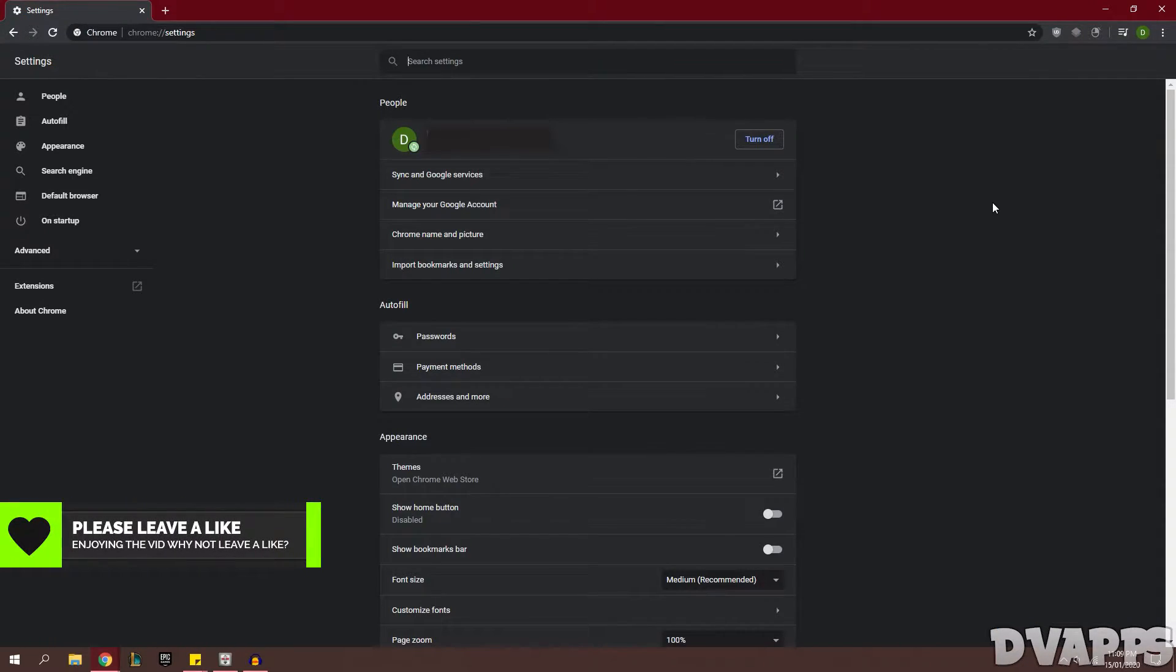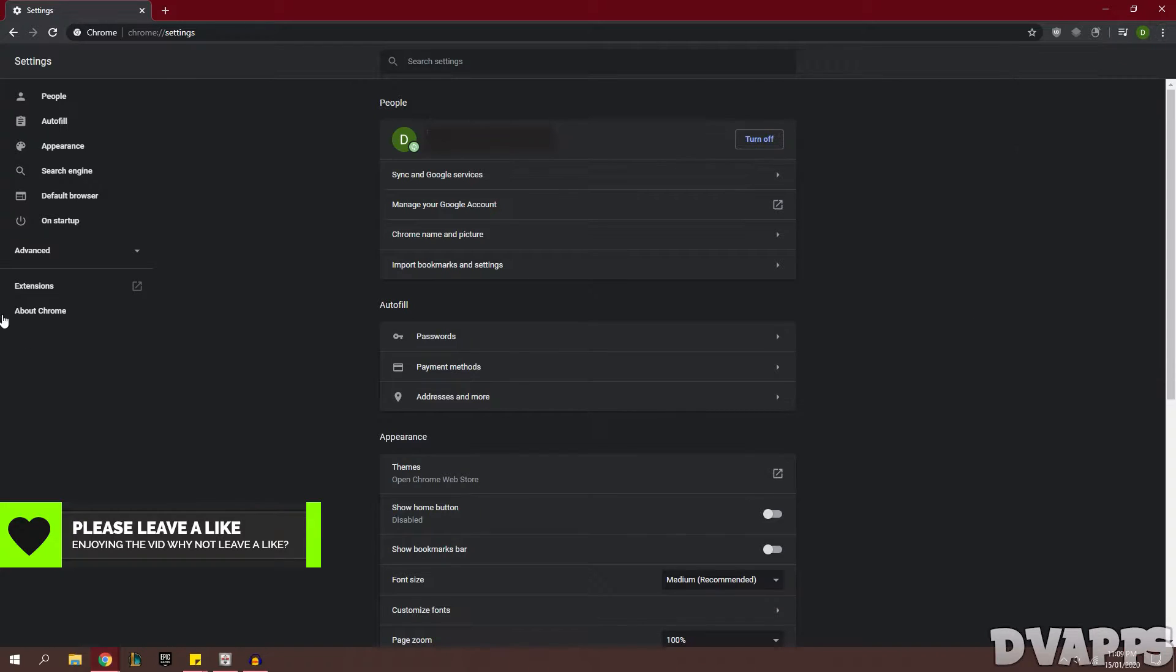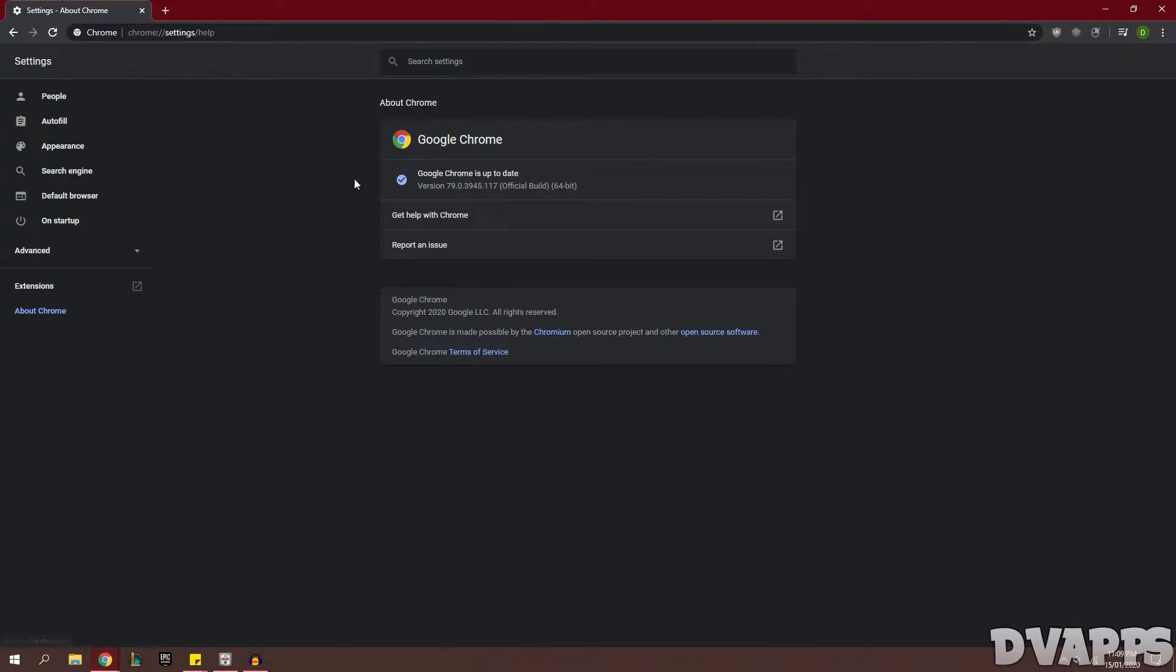Now the first thing we're going to do is make sure that Chrome is up to date, so we're going to go into the three dots here and then down to Settings and then click on About Chrome on the left hand side here and it will just check for updates. If there is an update it will tell you that it needs to restart Chrome. Just let it do that.